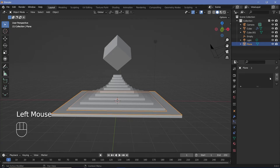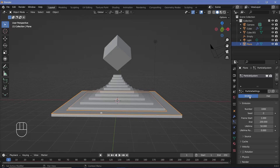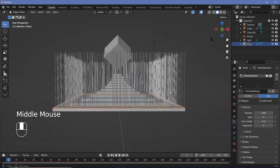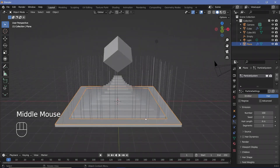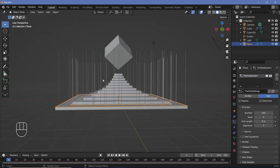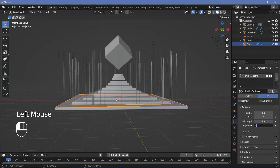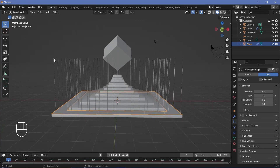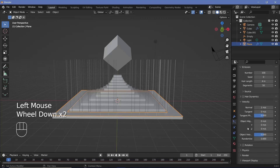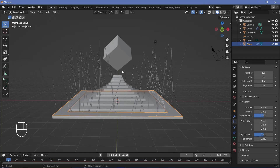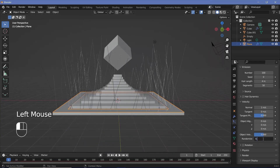Go to the particle systems properties and press the plus button to create a new particle system. I want it to be hair rather than an emitter, so select Hair. Reduce the number from 1000 down to 100, and increase the segments to 50 for smoother curves. Check the Advanced button to access the Velocity tab, expand it, and set the randomization to 0.5 to randomize the hair length.